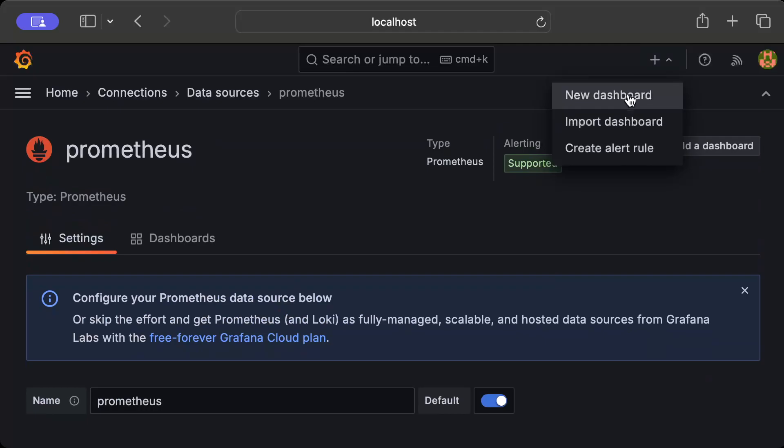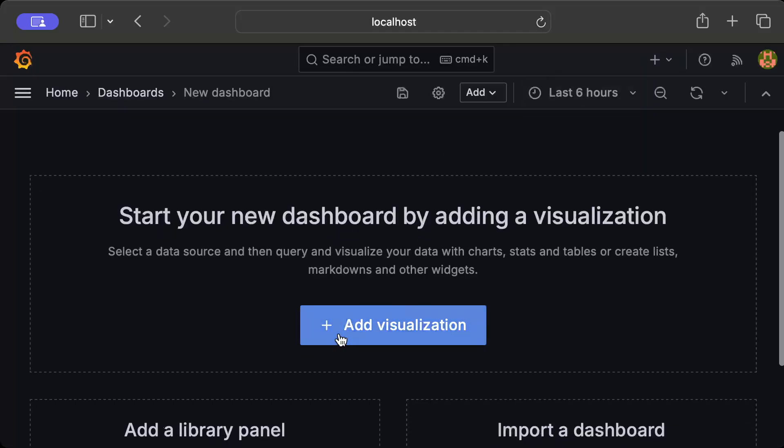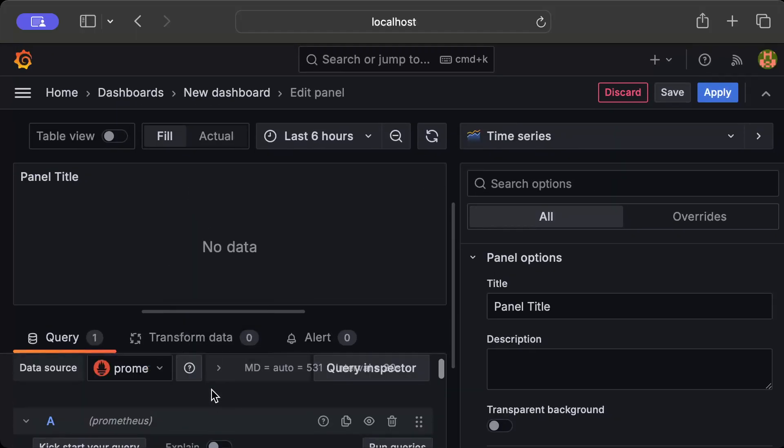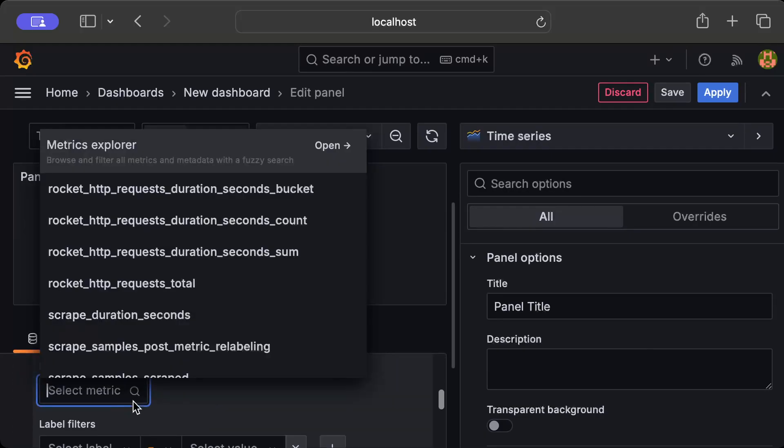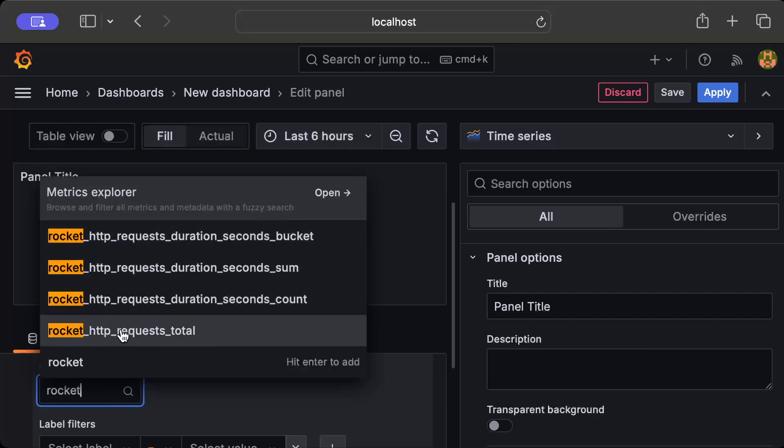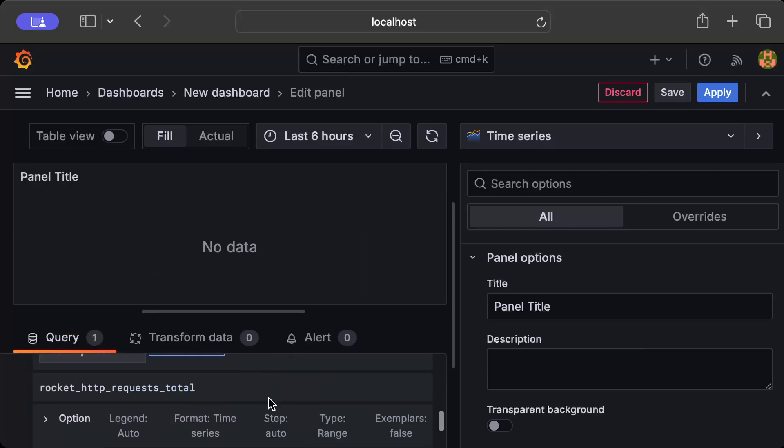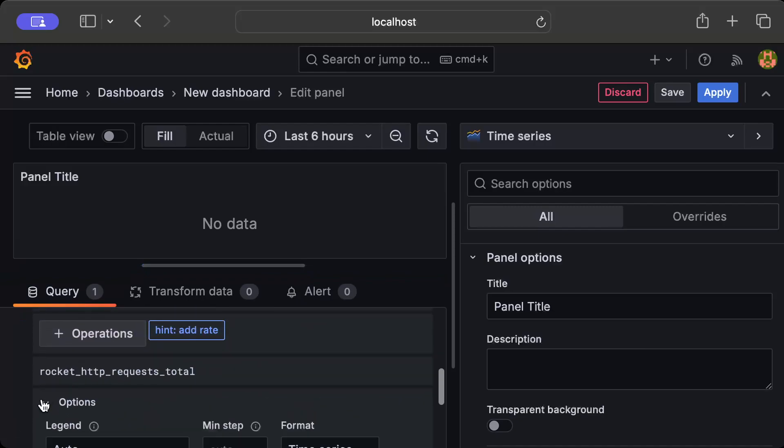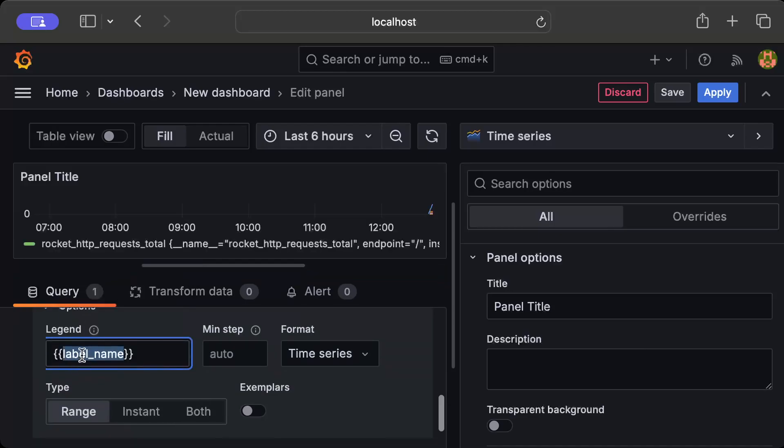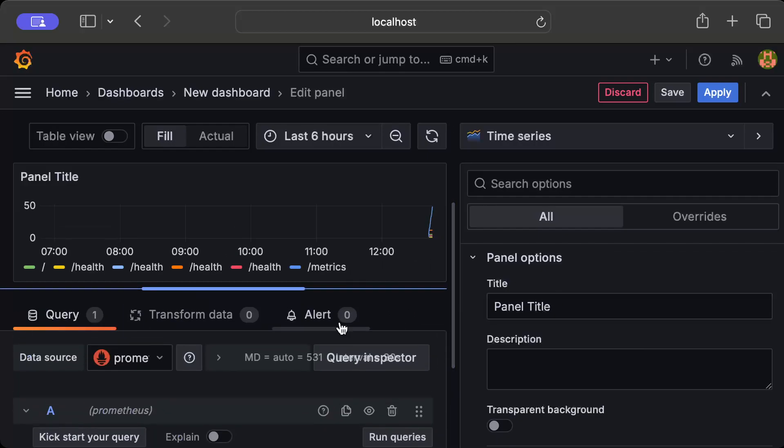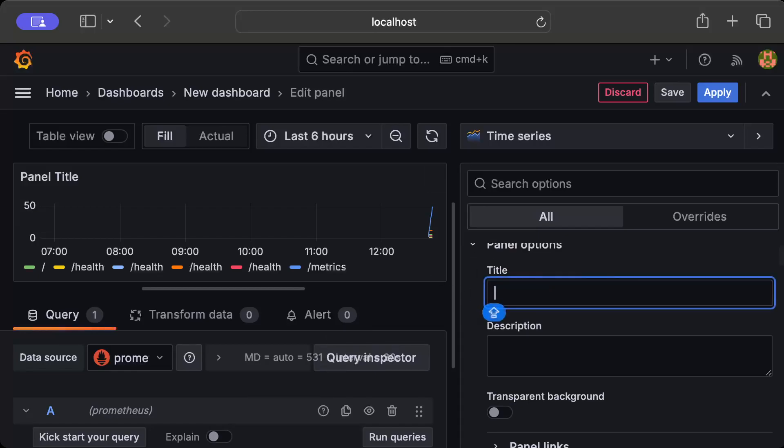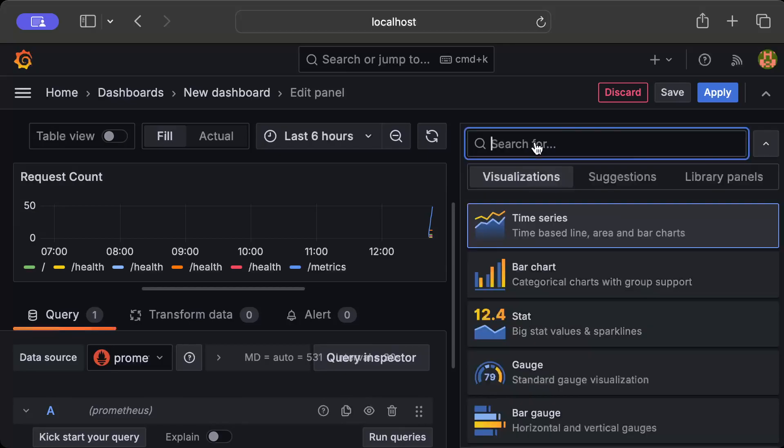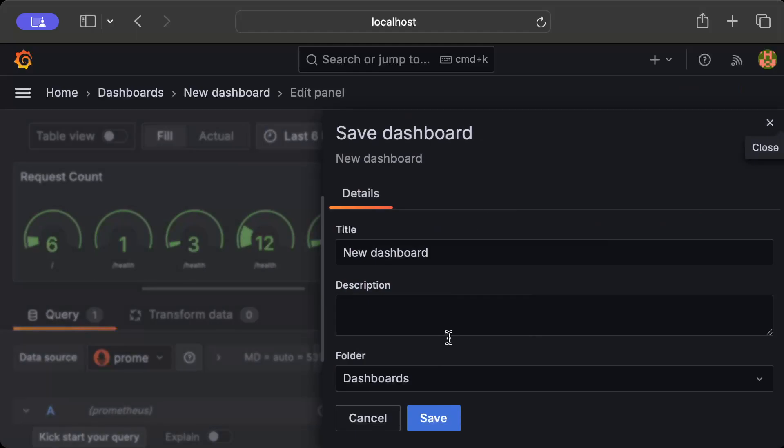Now we'll press the plus sign here to add a new dashboard and we'll click Add Visualization, use Prometheus as the data source, and we'll add our metric here. Let's say I'm selecting rocket_http_requests_total. We don't want to add any label. Instead we want to add a legend, a custom legend, and here I want to filter them by endpoint. Let's bring the query down. We can name it as Request Count and we can use a gauge.